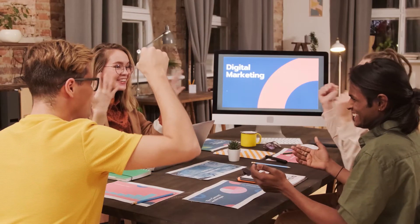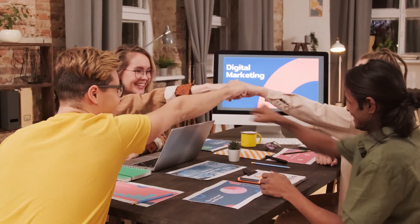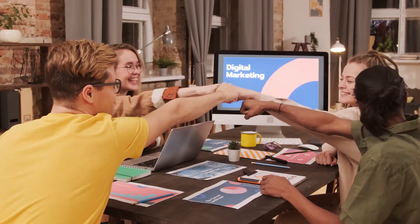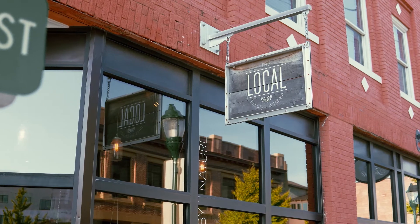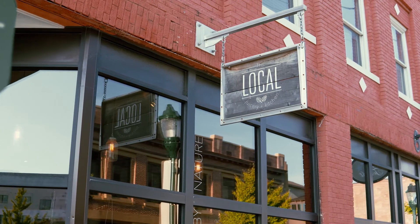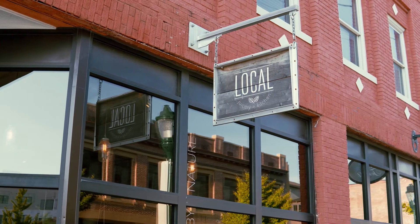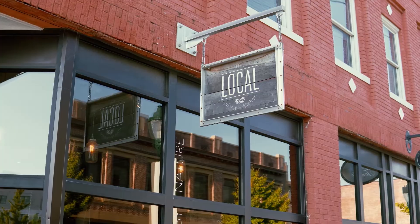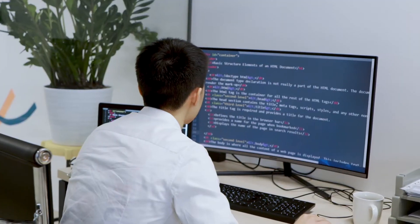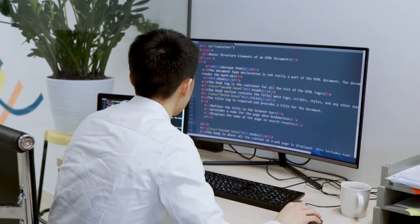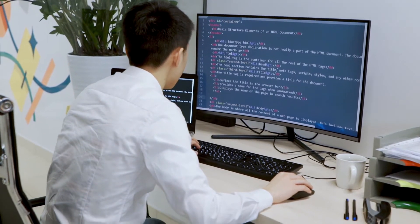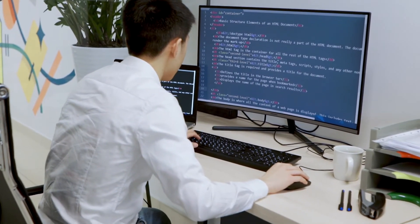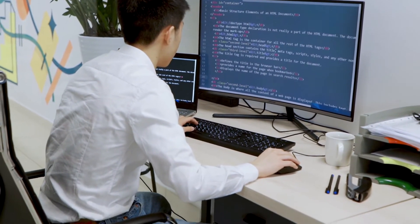Internet Computer price prediction for November 2021: in the beginning, price at $21.68. Maximum price $26.91. Minimum price $21.68. The average for the month $23.86. Internet Computer price forecast at the end of the month $25.15. Change for November: 16.0%.